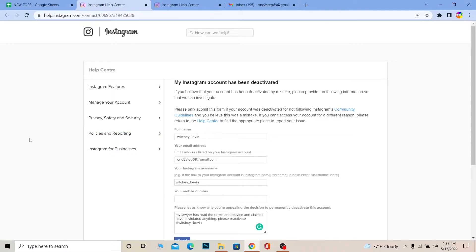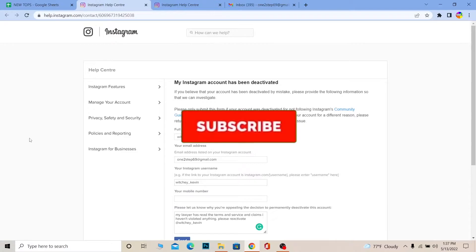But if your Instagram account was deactivated for violating the community guidelines, then this is not going to work. This is for those people whose account got deactivated for doing nothing. So follow the steps I'm going to be showing you, and don't forget to hit the like and subscribe to our channel How To Guide.